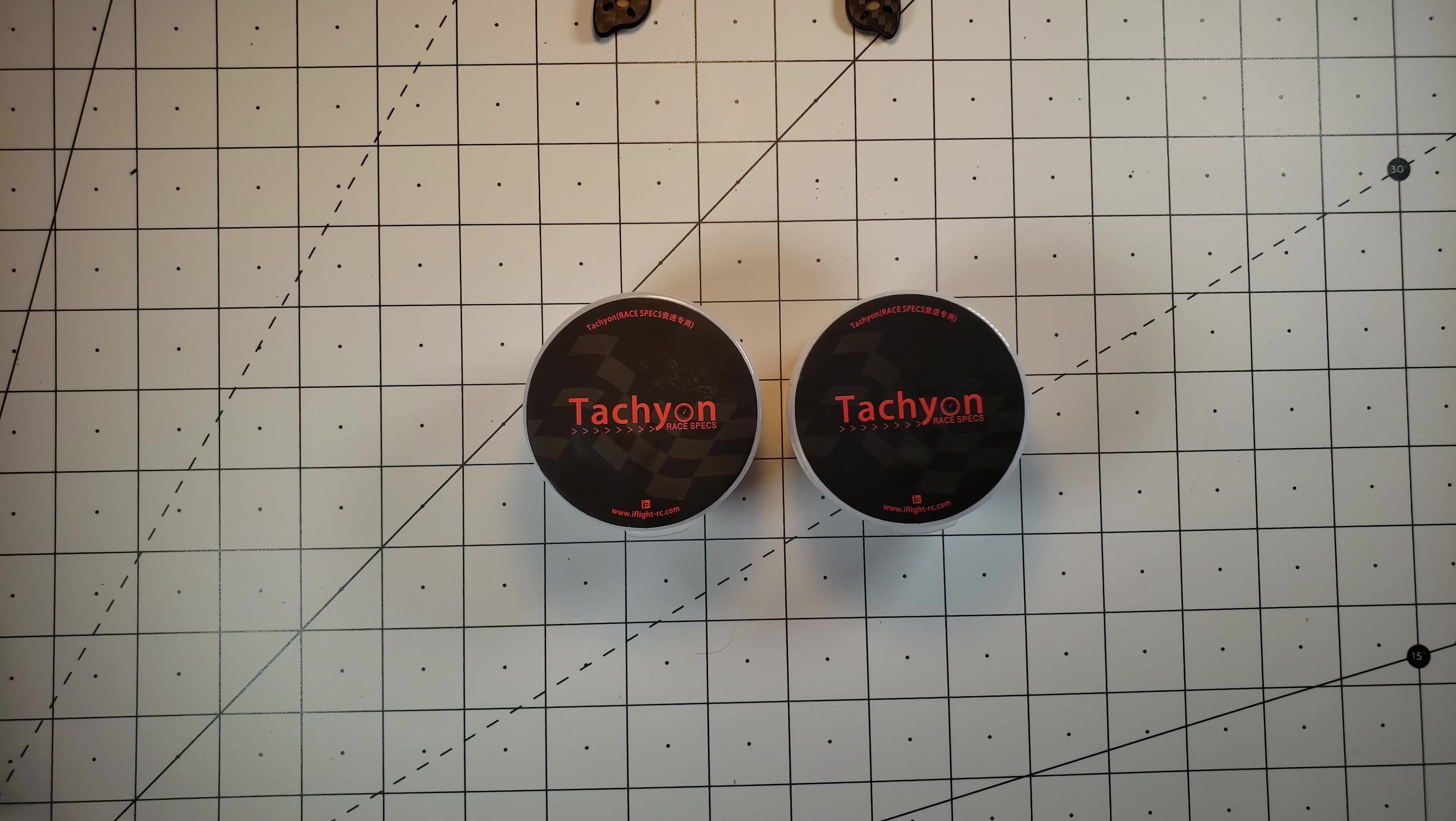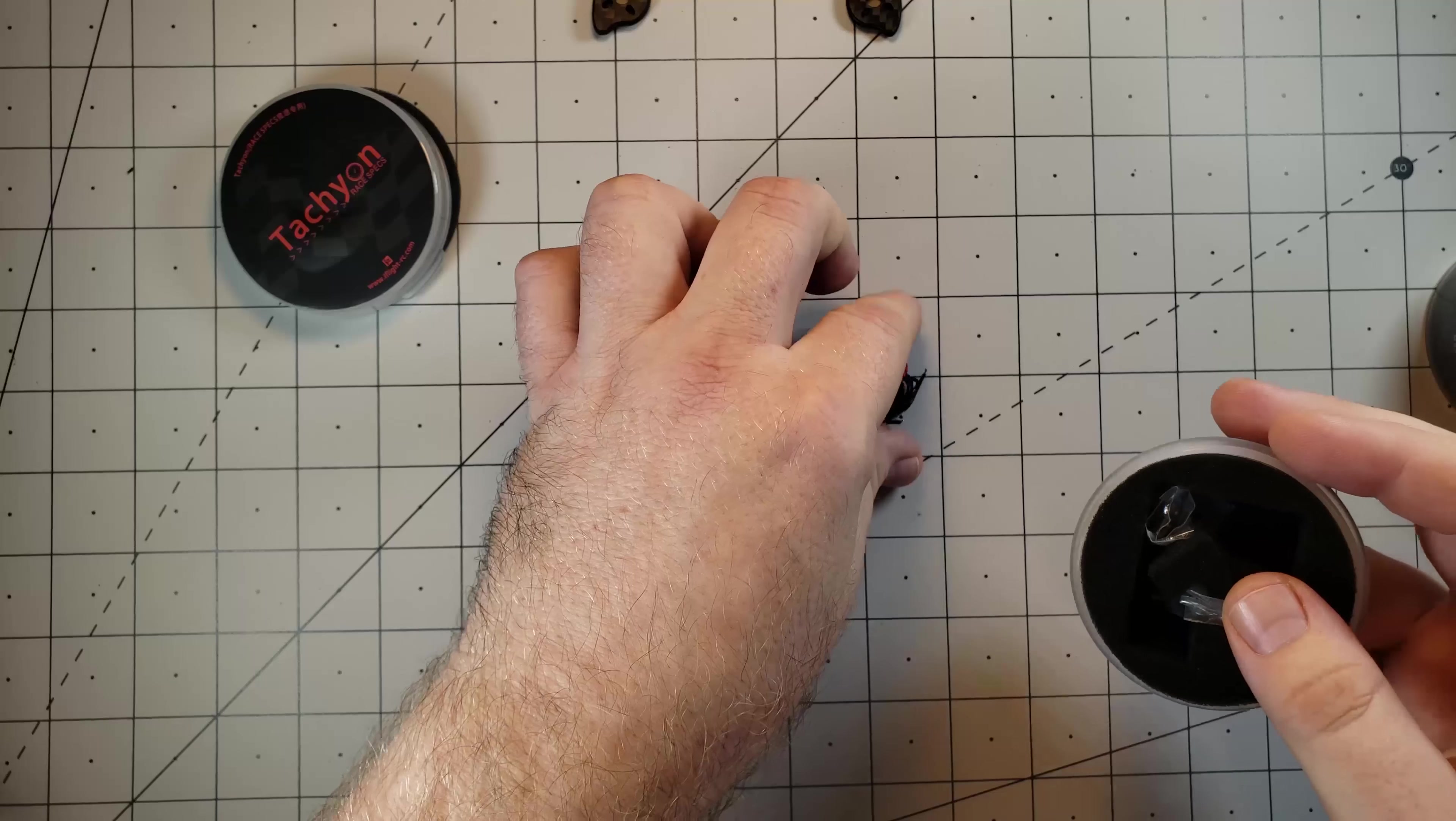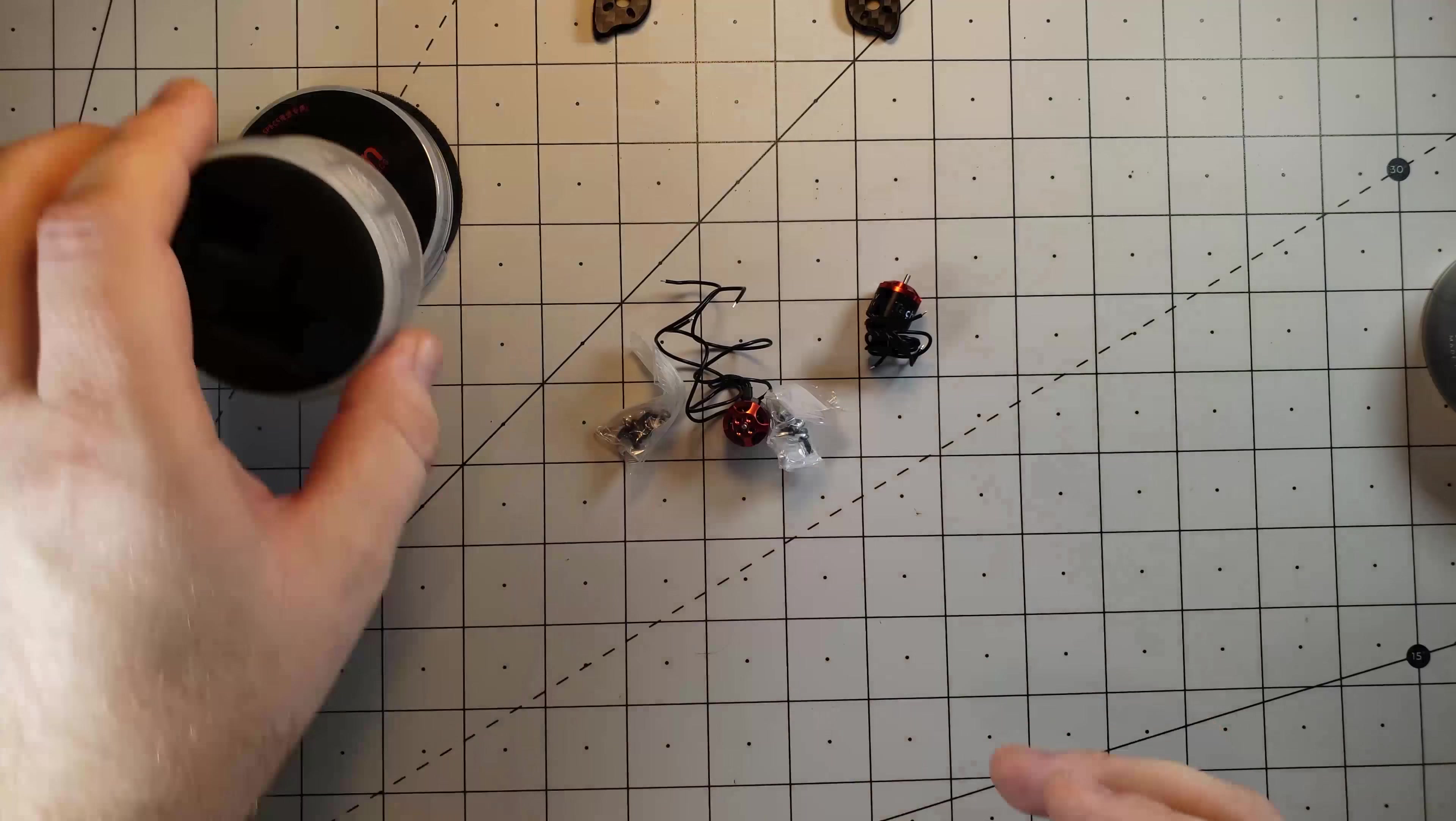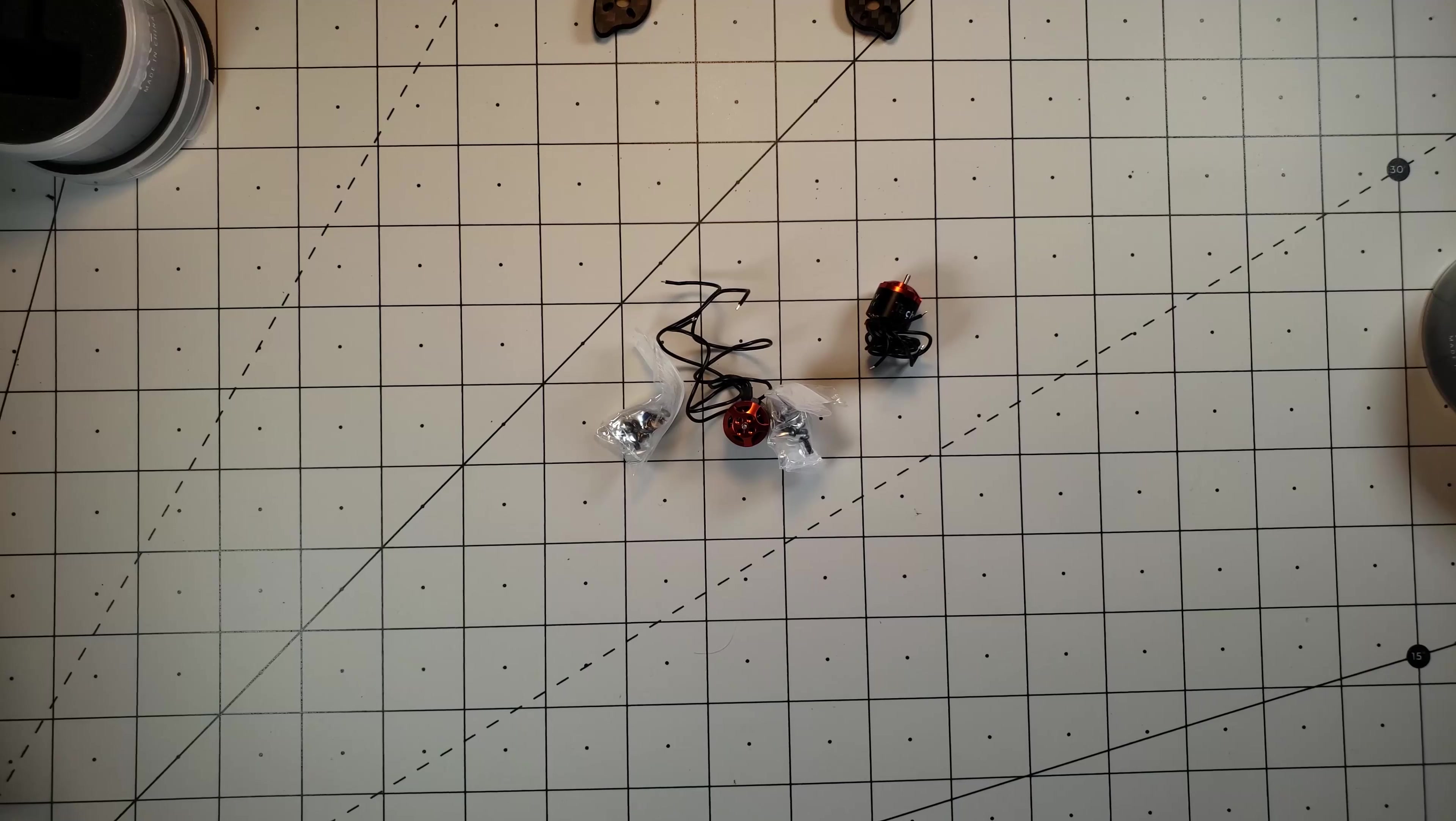These motors are able to support two inch, two and a half inch, and three inch props and can run on two to four S power. I am going to be running them on four S batteries and there shouldn't be any problems. I've definitely seen flights of people flying them with four S and three inch props.